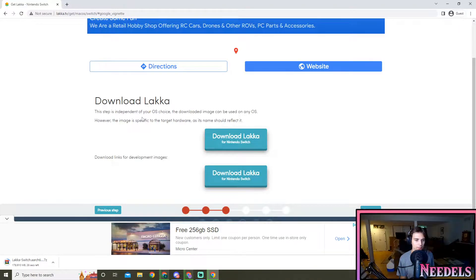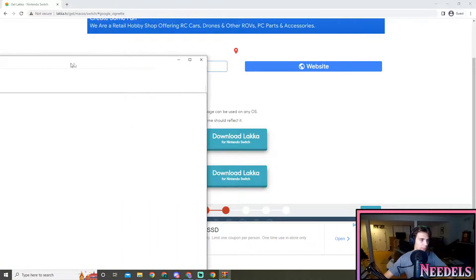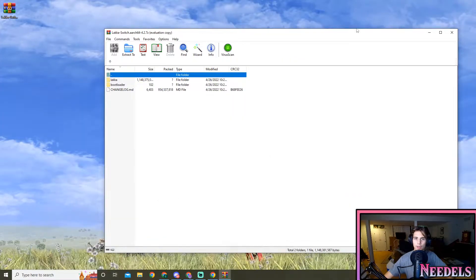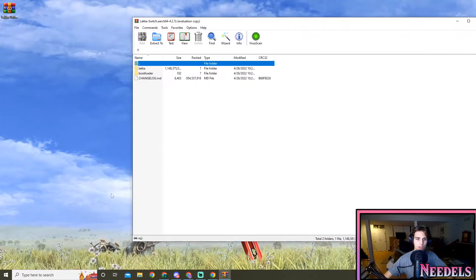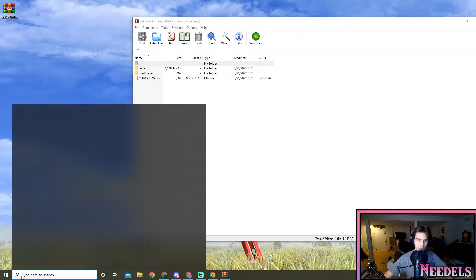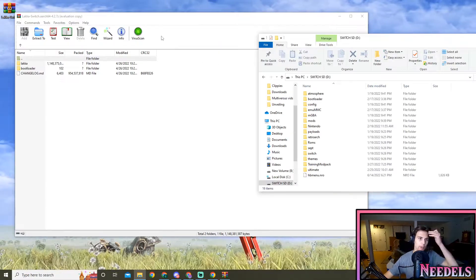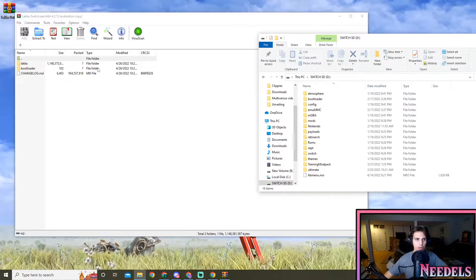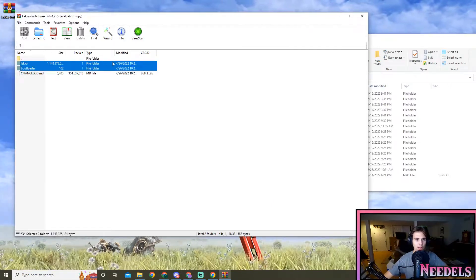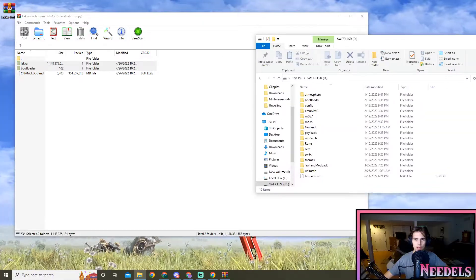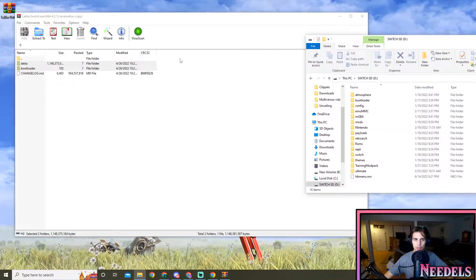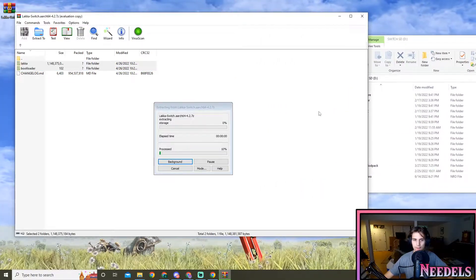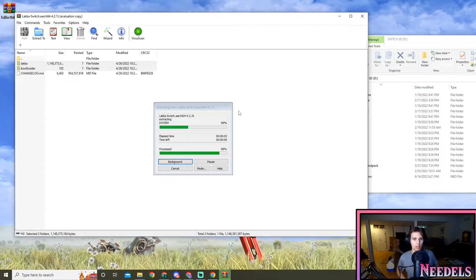From here, once it's done downloading, let's open it up. I have it opened up right here and we're gonna open up our SD card, so let me do that real quick. Okay guys, now that we have Locka open and our SD card, we're gonna want to drag these two folders and put them into our SD card as such. Do that right now, it'll take a little second to process.